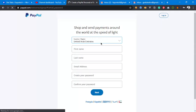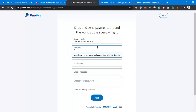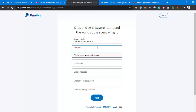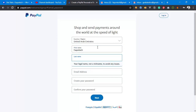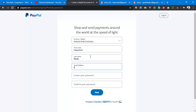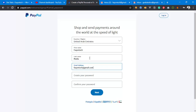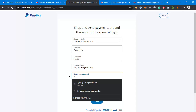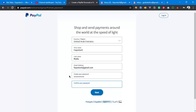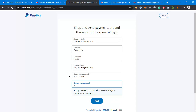Your country is automatically selected as United Arab Emirates. Then enter your name — I'll put my blog name for now. Next, enter your email address, then create a password. The password needs to meet requirements: use a capital letter, a small letter, a number, and a symbol. I'll put all of those in. Once you've entered the password correctly, click Next.